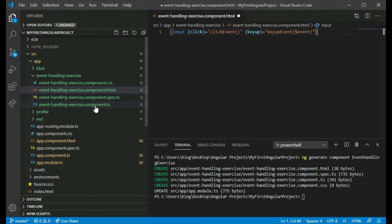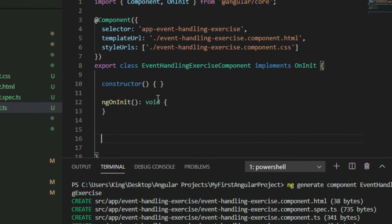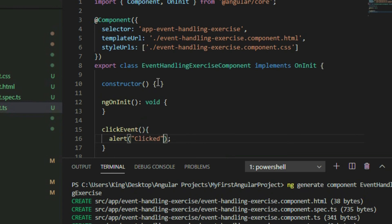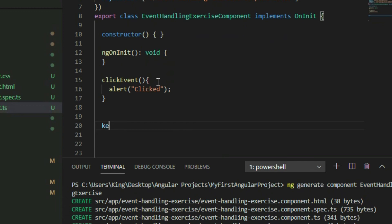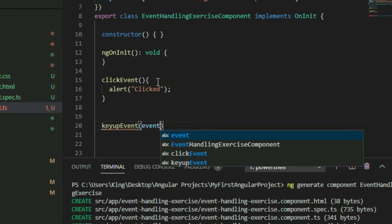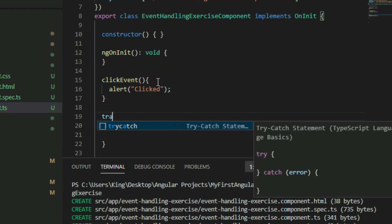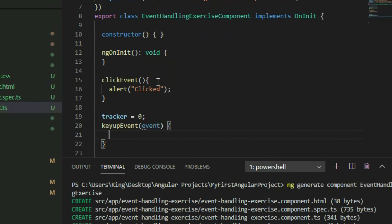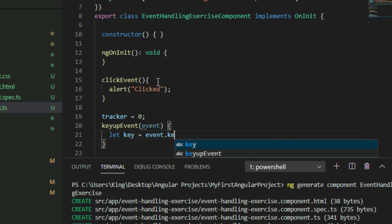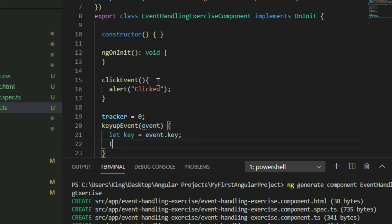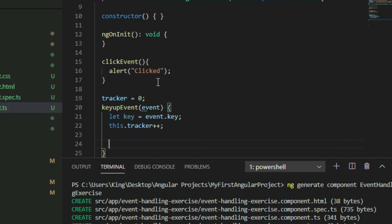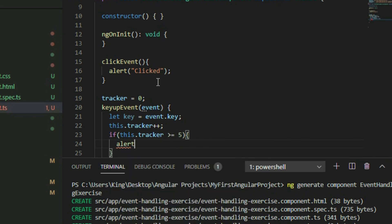Go to the TypeScript file and define the functions. The function for the click event will just have an alert statement to display 'clicked'. The function for the keyup event will have a parameter to receive an event object. Create a variable to keep track of how many times the event has triggered. In the body of the function, get the value of the key pressed by accessing the key property on the event object. Every time we press a key, increment the variable by 1. Write an if statement to check if the value of the variable is greater than or equal to 5. If it is, display an alert of the key that was pressed on the 5th attempt.